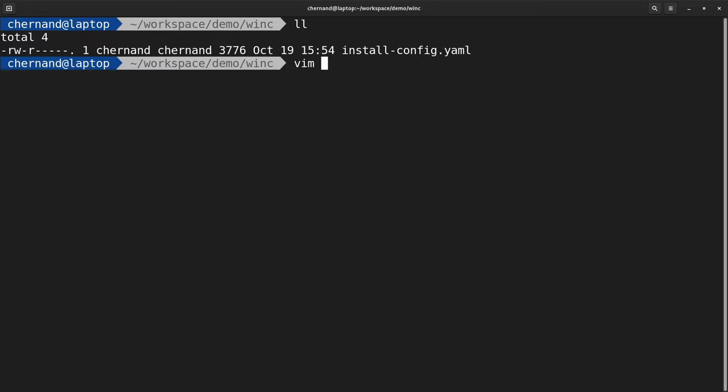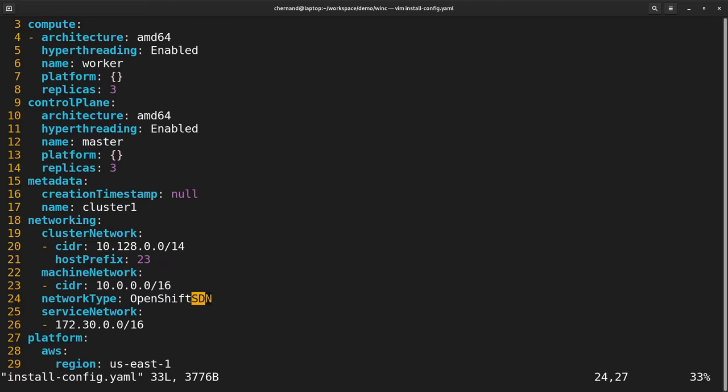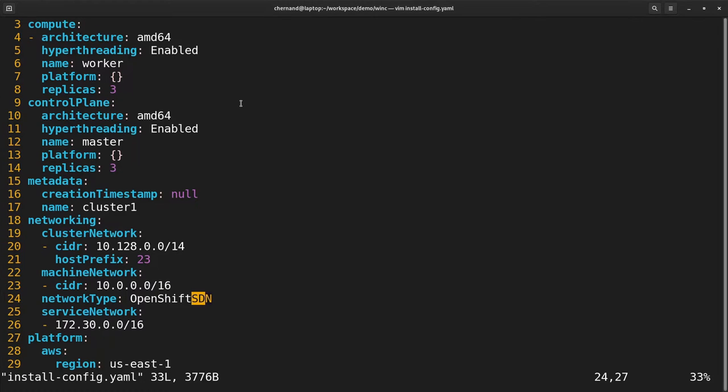Once the install-config.yaml file is created, edit this file and change the networking type from OpenShift SDN to OVN Kubernetes.